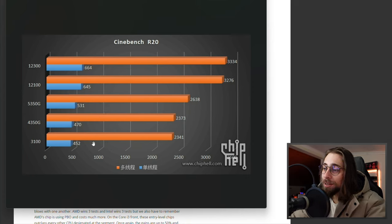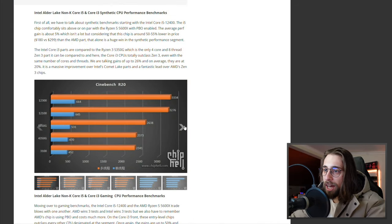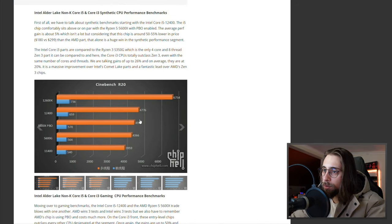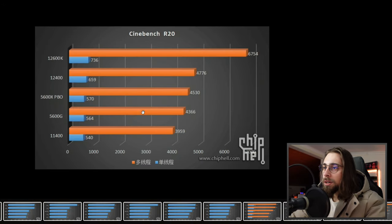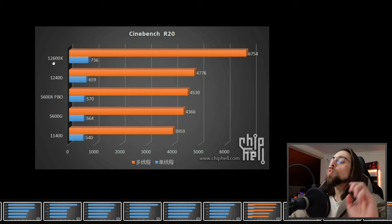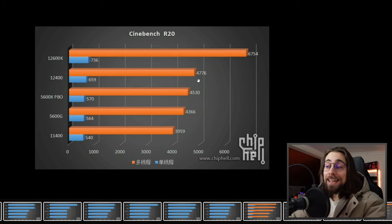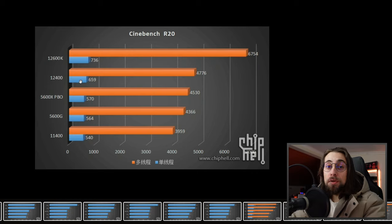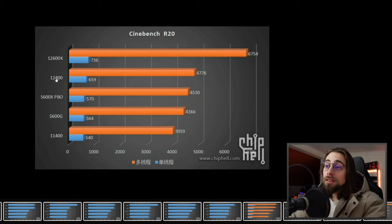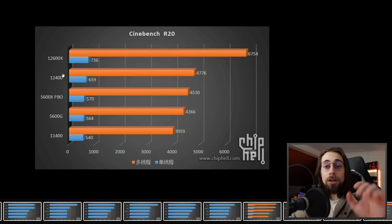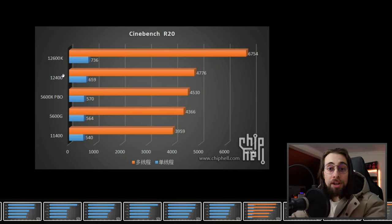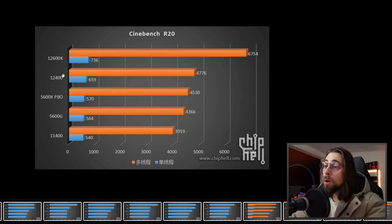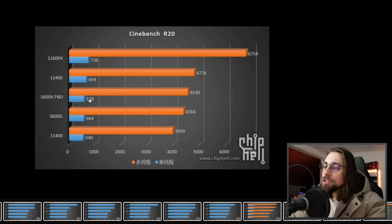In Cinebench R20 we have the 12600K with way more than the 12400K, so this clearly indicates that the 12400 will be a 6 cores 12 threaded CPU instead of the 10 cores 16 thread CPU, which is not very normal because we usually have the 400 parts and the 600 parts with the same amount of cores and threads. The 400 parts are usually just locked chips that can't be overclocked, at least in terms of ratio. But this time we actually have less cores on the 400 parts.